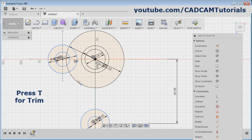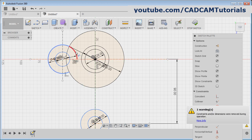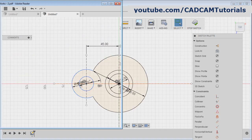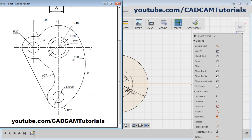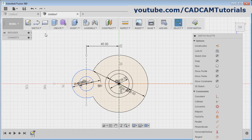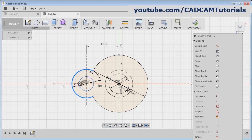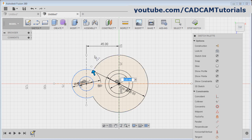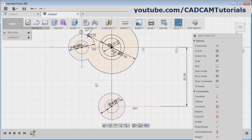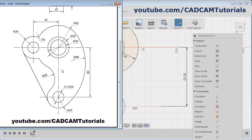Then next is this arc of radius 9. We can create it using fillet. Click here and select the fillet command, select this first arc, select this second arc, give the radius of 9. Enter, escape.